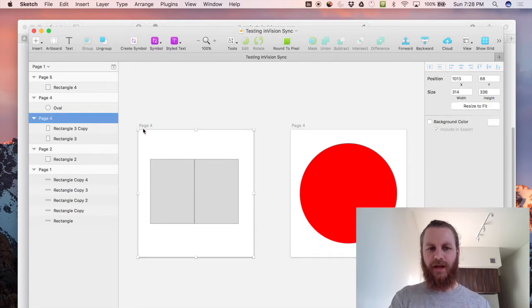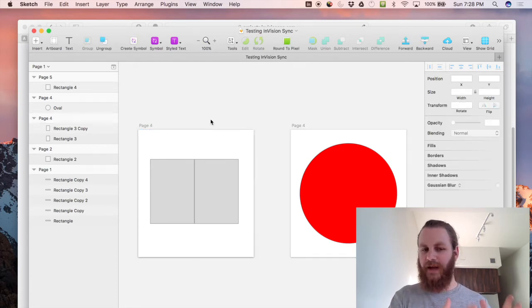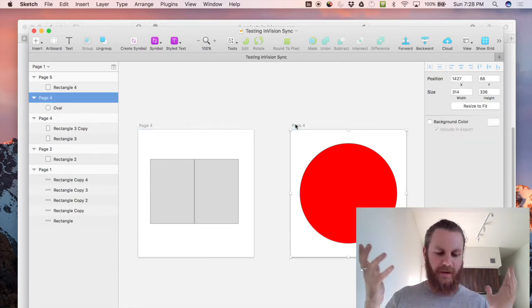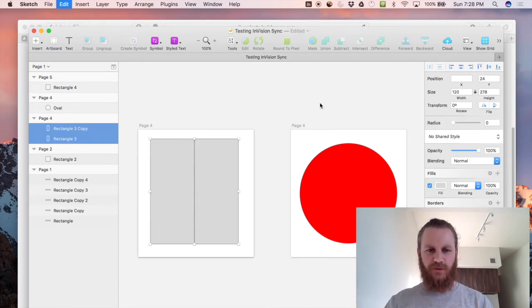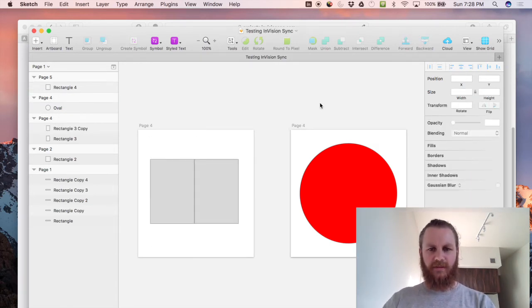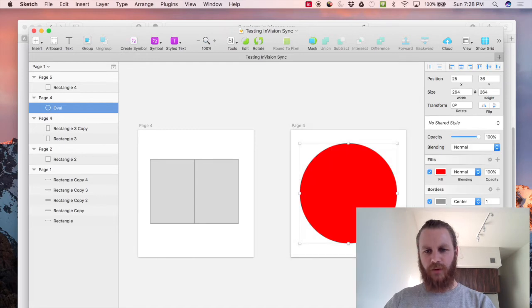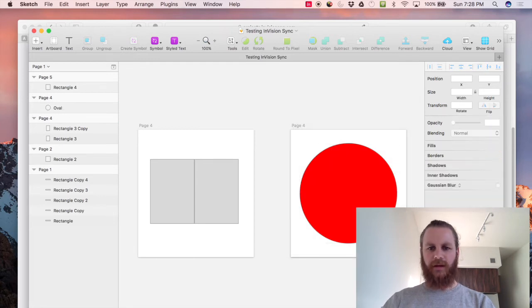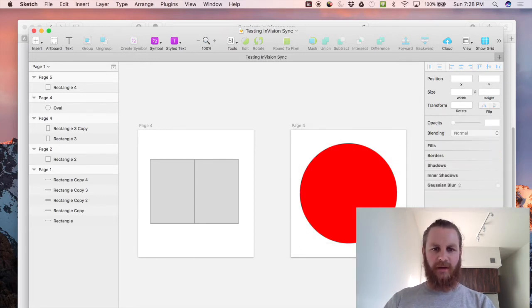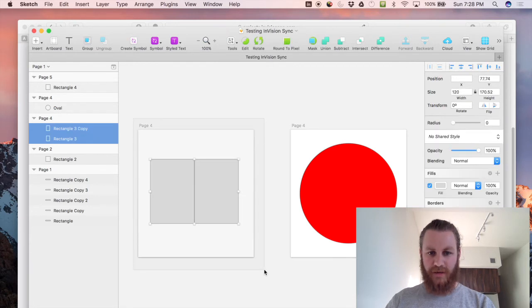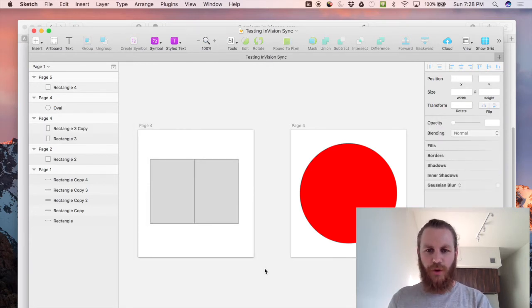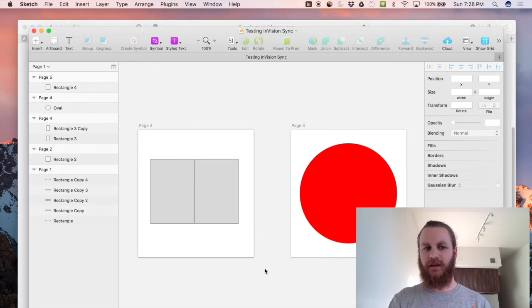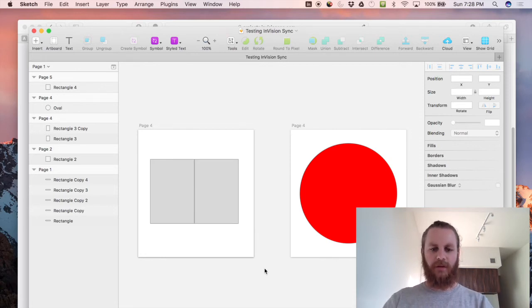It gets very confusing as you can imagine so what actually happens here is that this page on the right with the large red circle is page four and this page four which was page three is actually now ignored because the newer page four overrides the one we've just renamed.